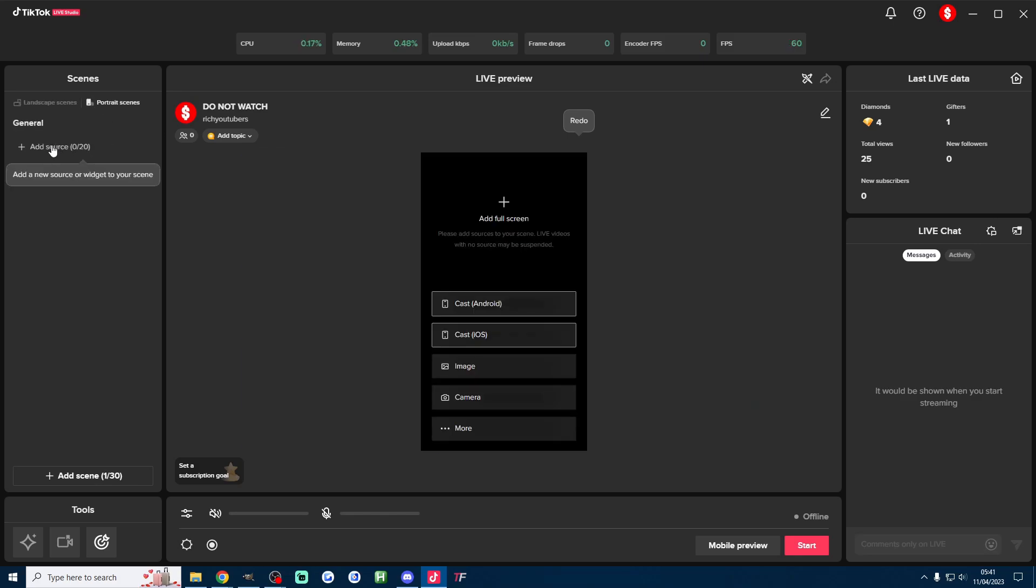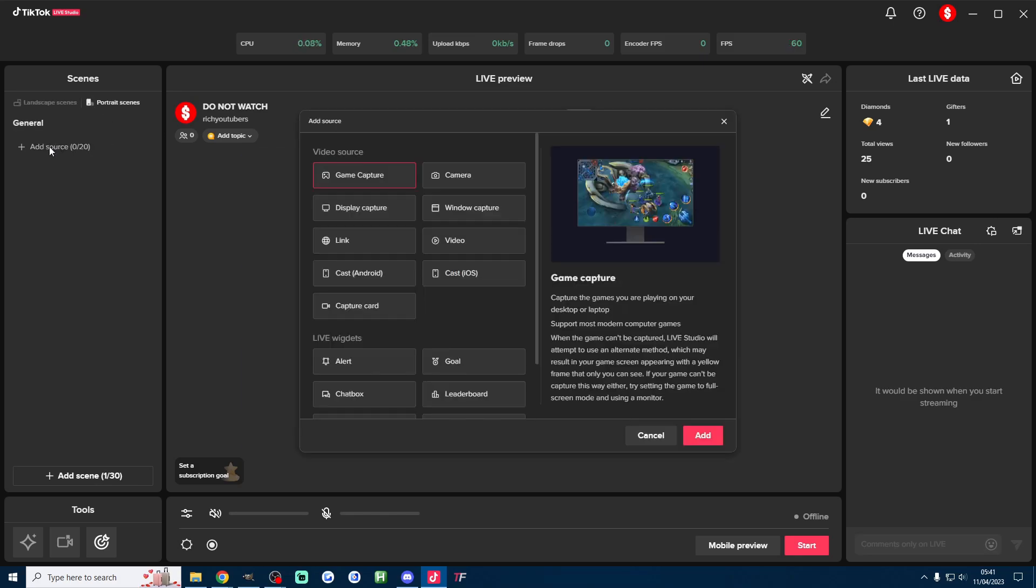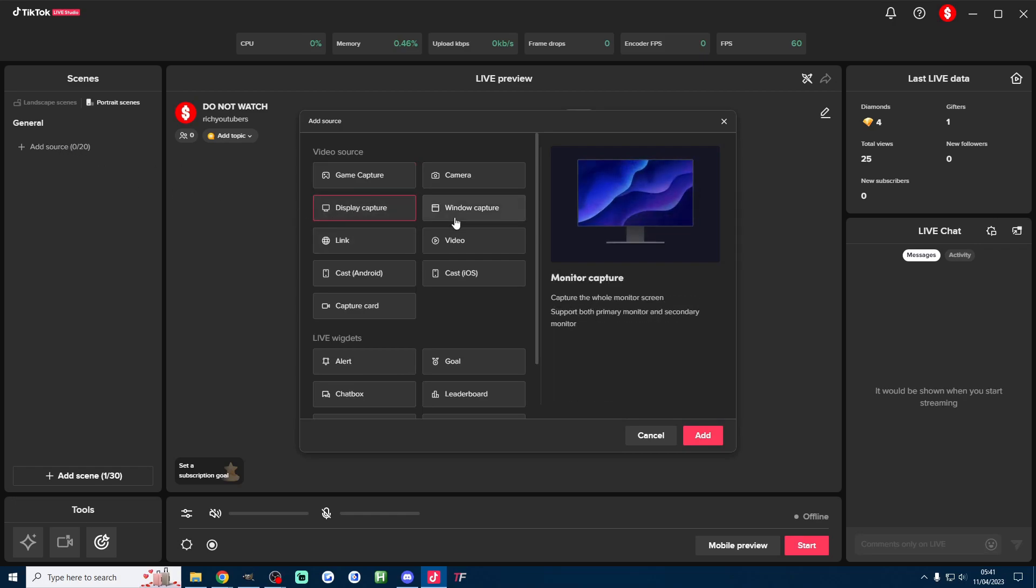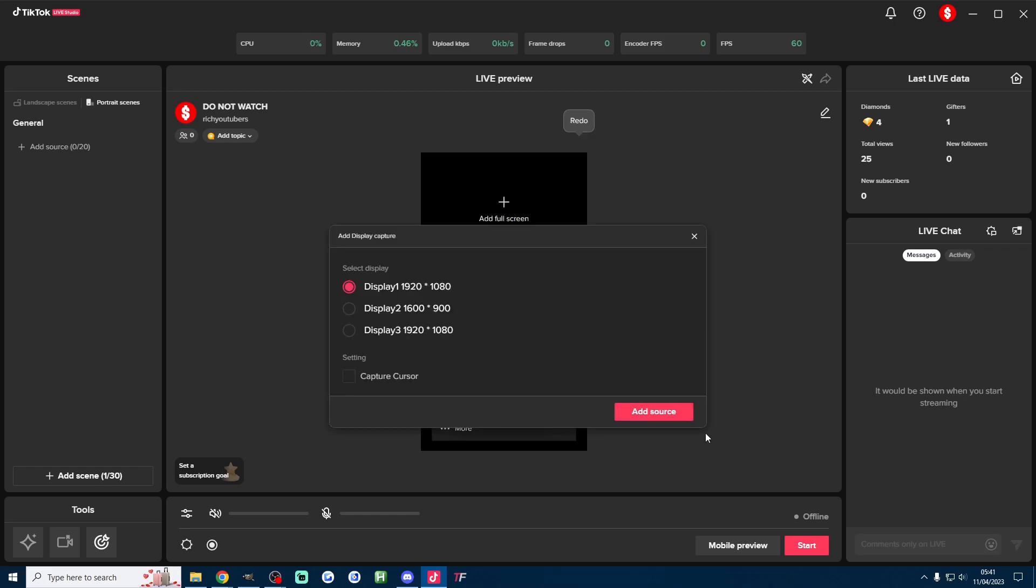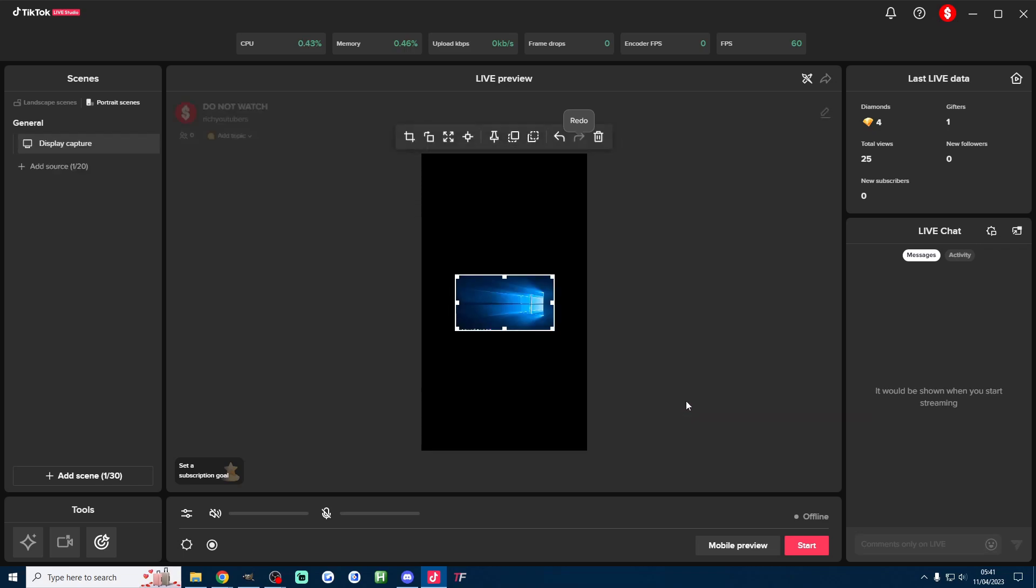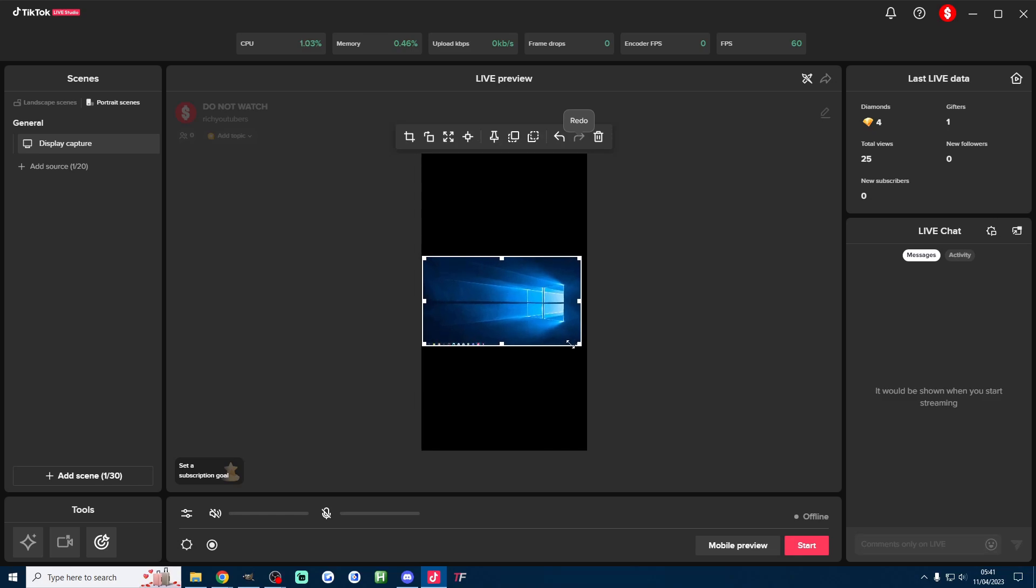So with portrait I'm going to add a few sources. I'm first going to add my display and then my camera so I'll press add source, click on display capture, press add and choose the correct display. I'll choose display 2 and I'll click capture cursor and I'll press add source.